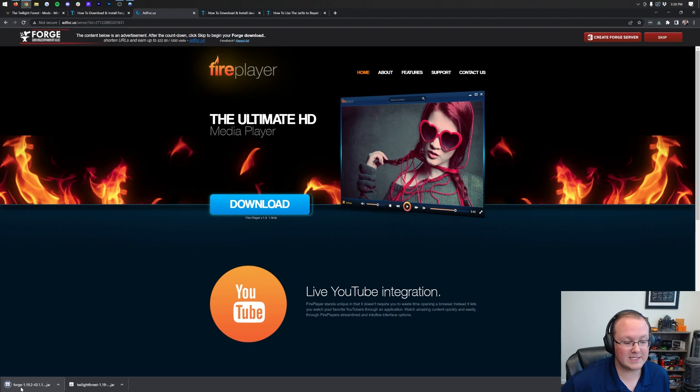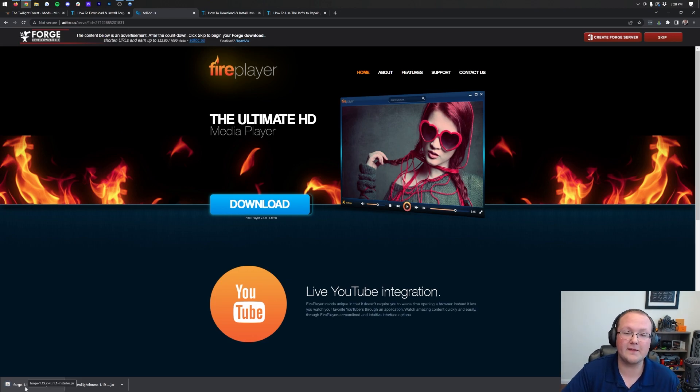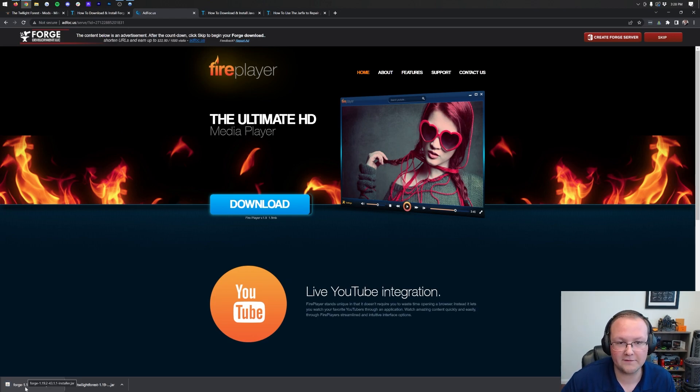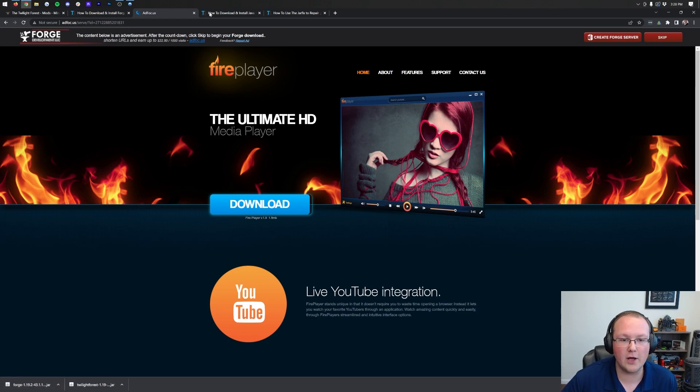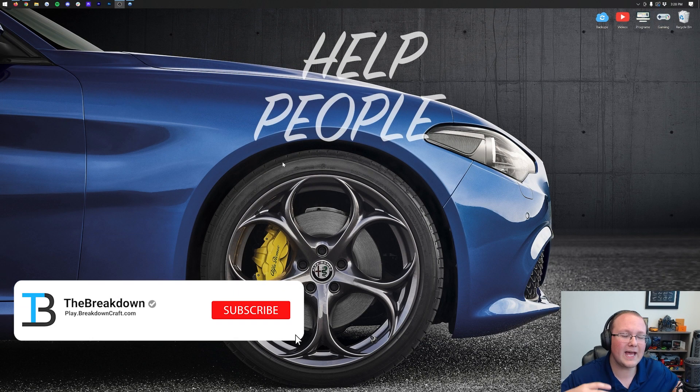As you can see in the bottom left, it says Forge.1.19.2. That means you're safe to keep this file on the bottom left of Google Chrome or save it on Mozilla Firefox. If Forge is in the title, you are good to go. We can now minimize our browser.